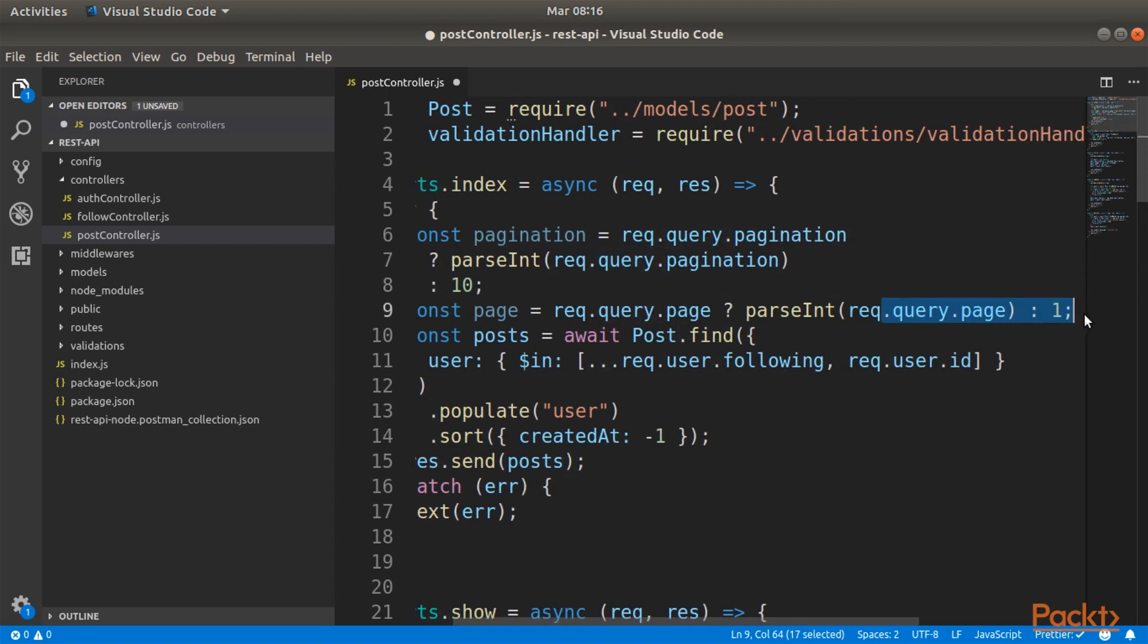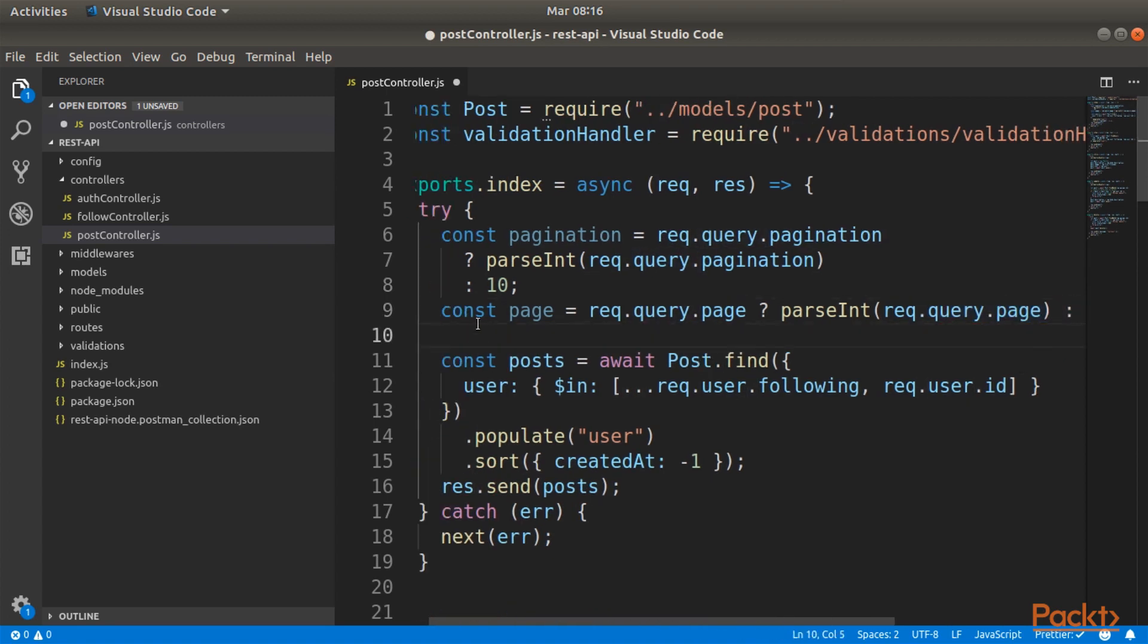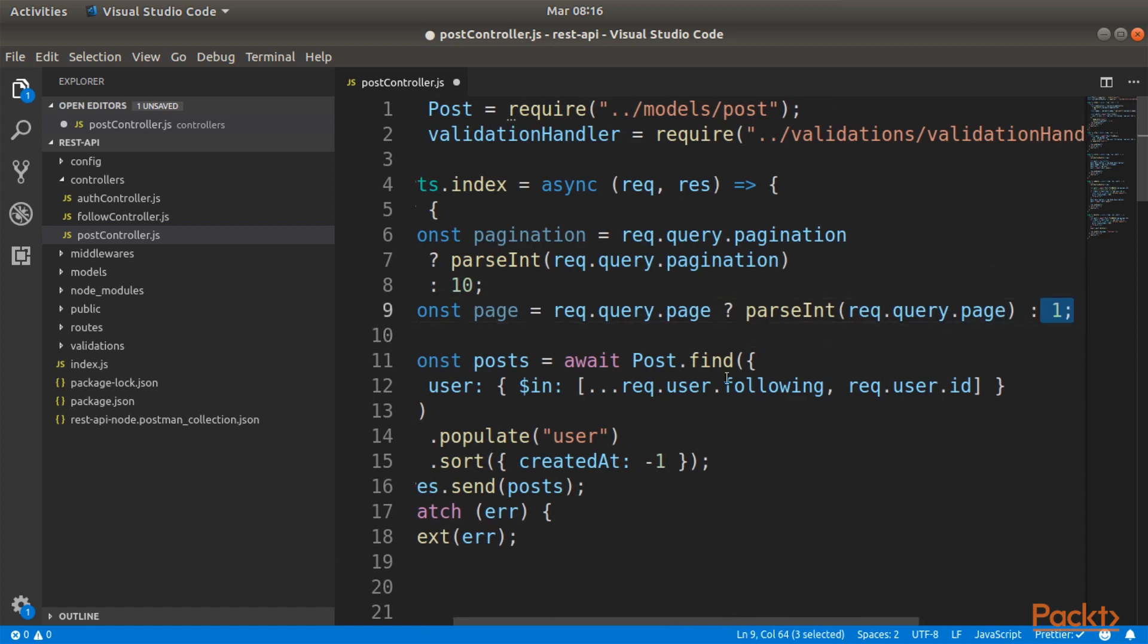This means that we want to have a default pagination of 10, so we will retrieve just 10 posts at a time and the page will start from the first one by default.